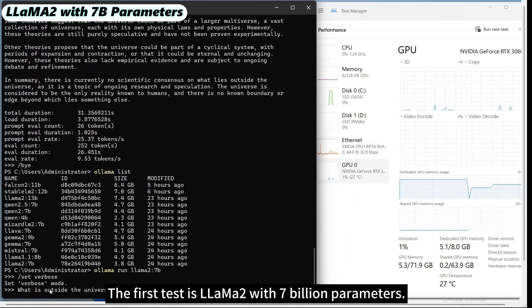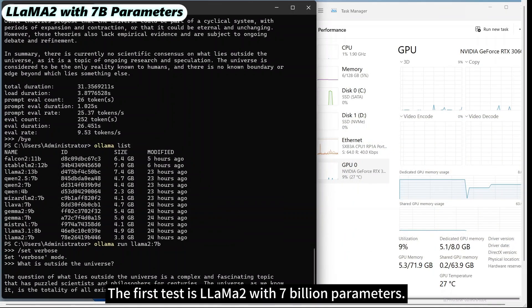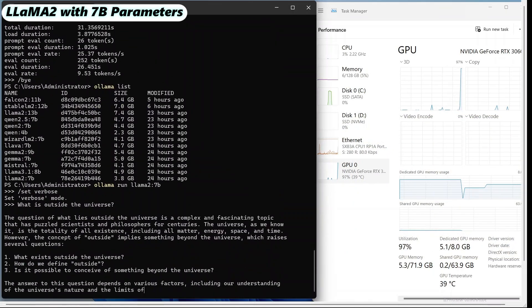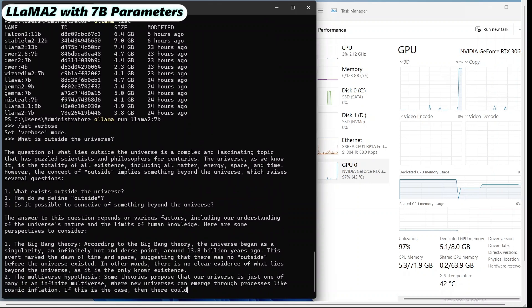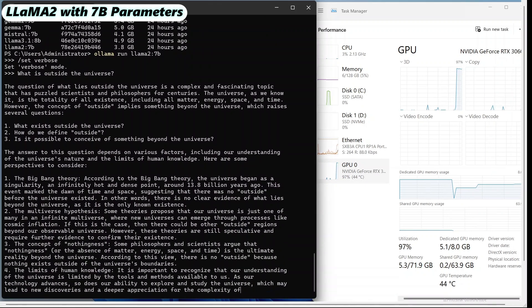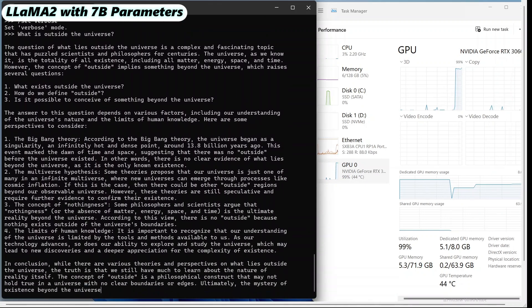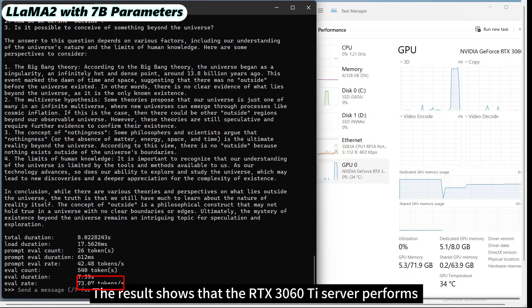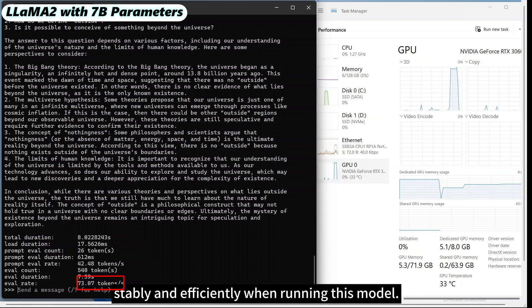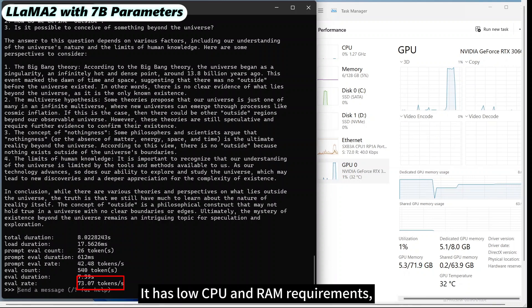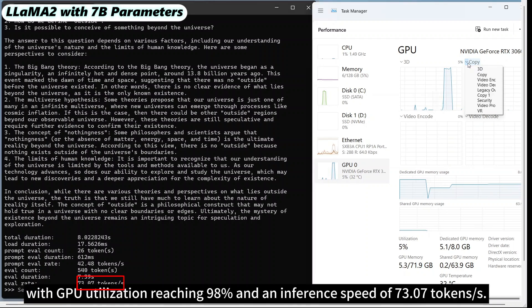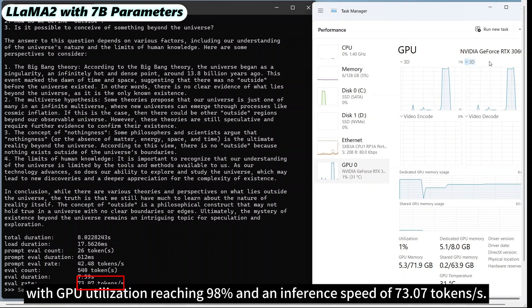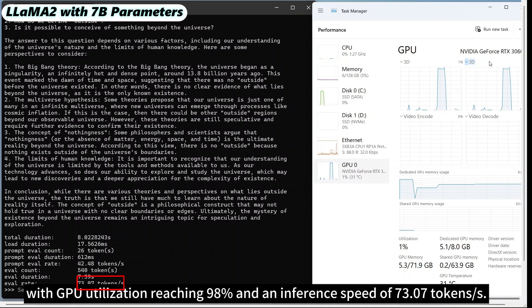The first test is LLaMA 2 with 7 billion parameters. The result shows that the RTX 3060 Ti server performs stably and efficiently when running this model. It has low CPU and RAM requirements, with GPU utilization reaching 98% and an inference speed of 73.07 tokens per second.